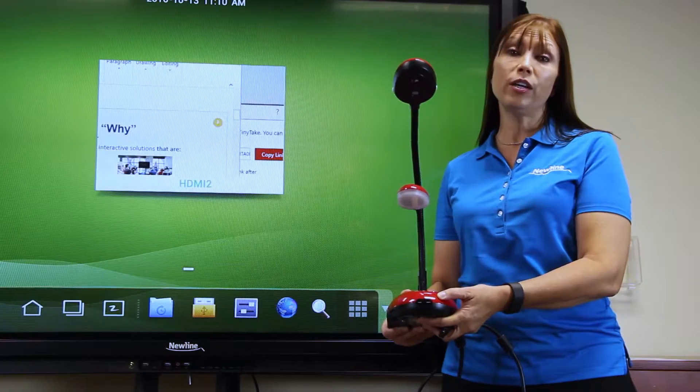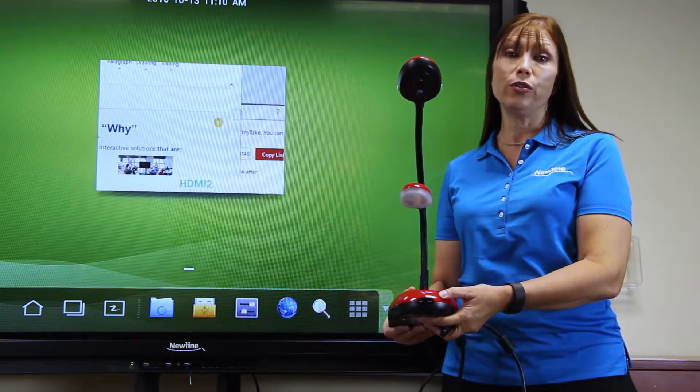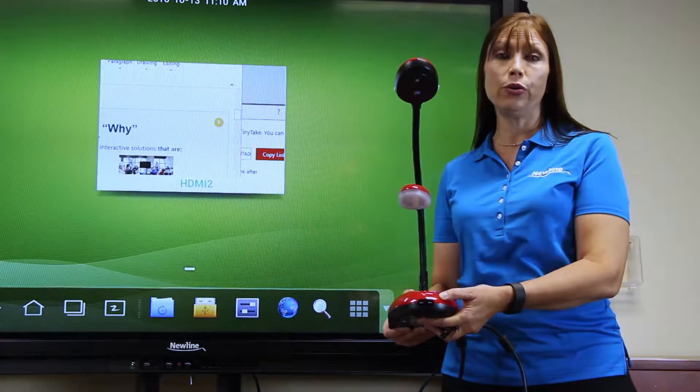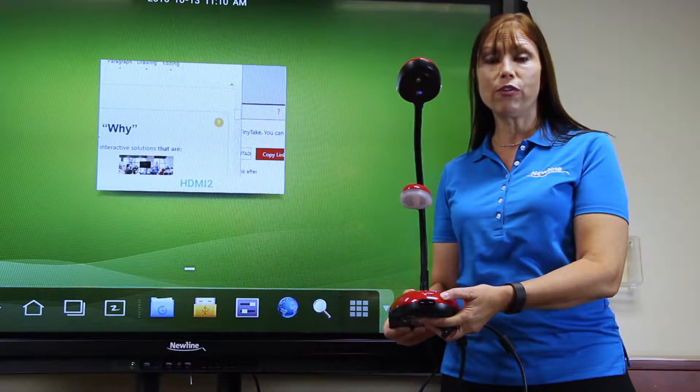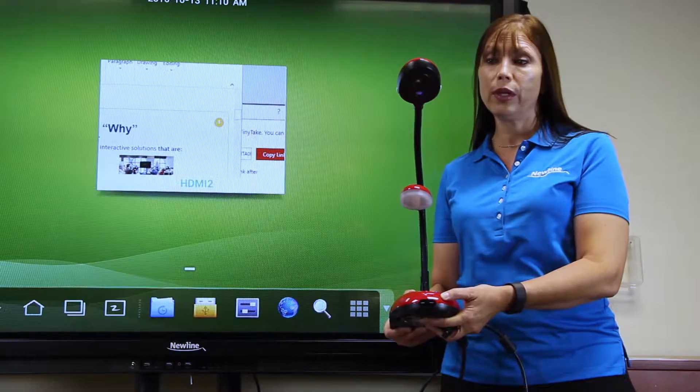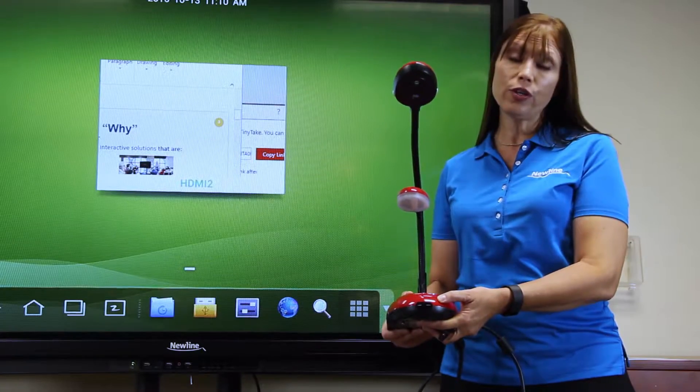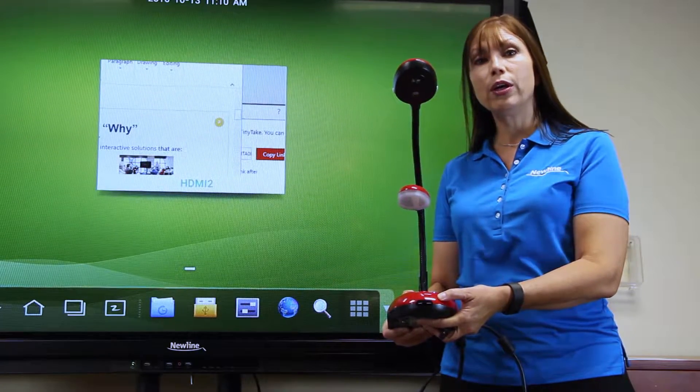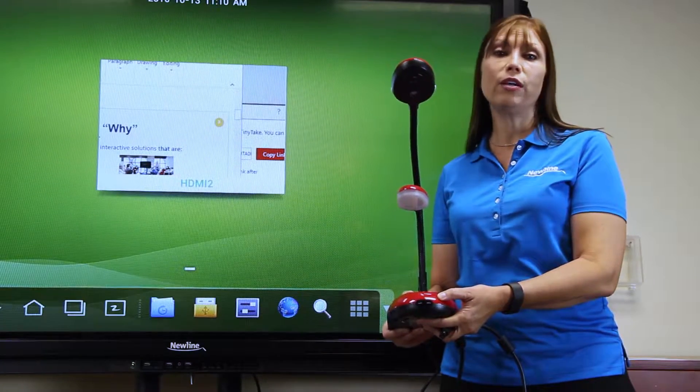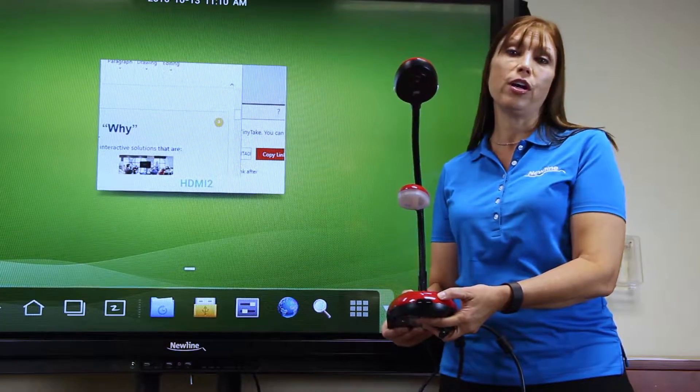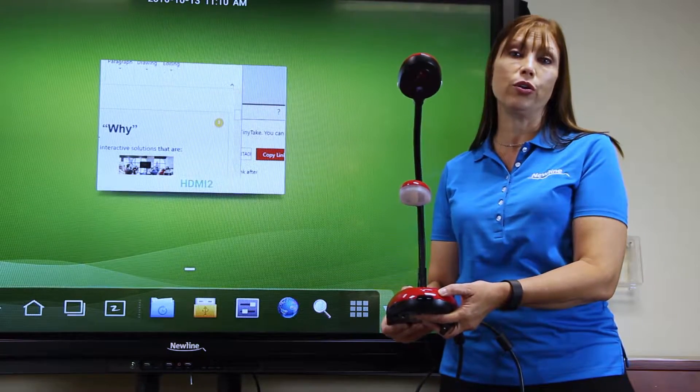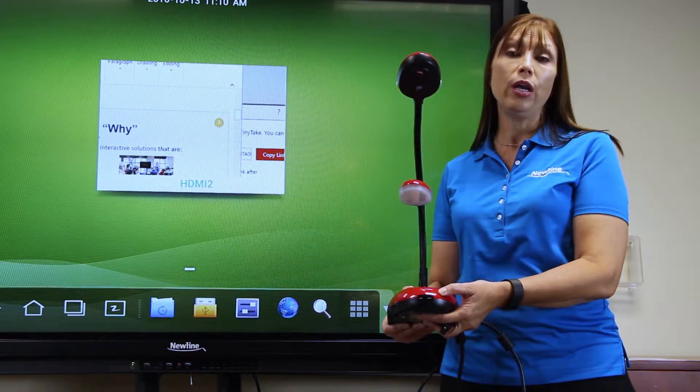To connect a document camera to the display or to your computer, you have several options. If you connect your document camera to your computer, then you can take advantage of the document camera software that resides on your computer.